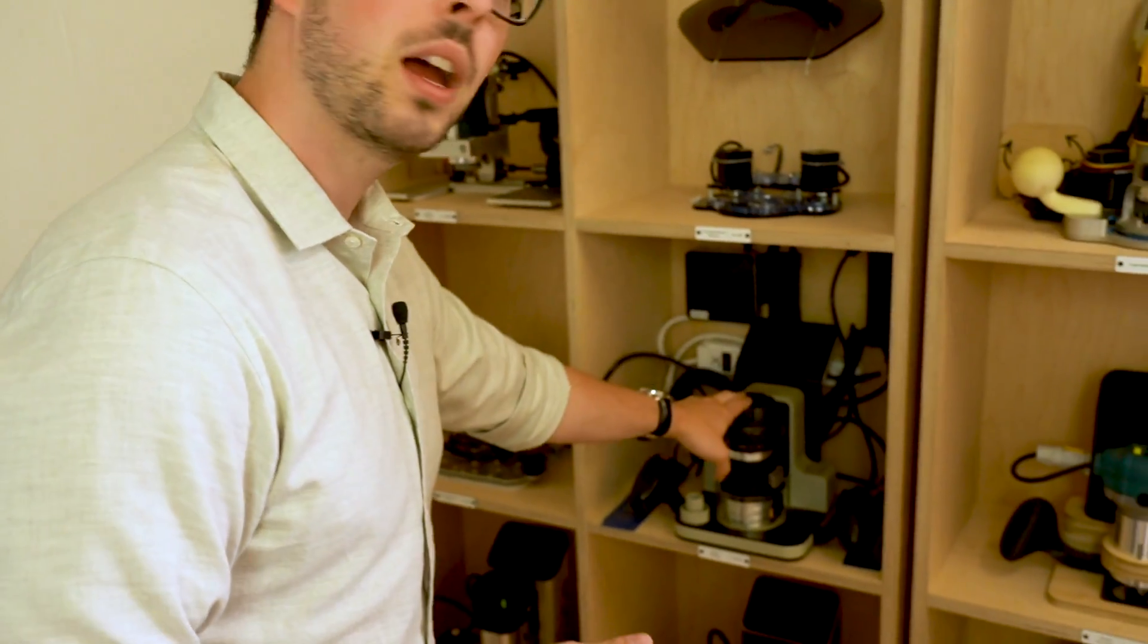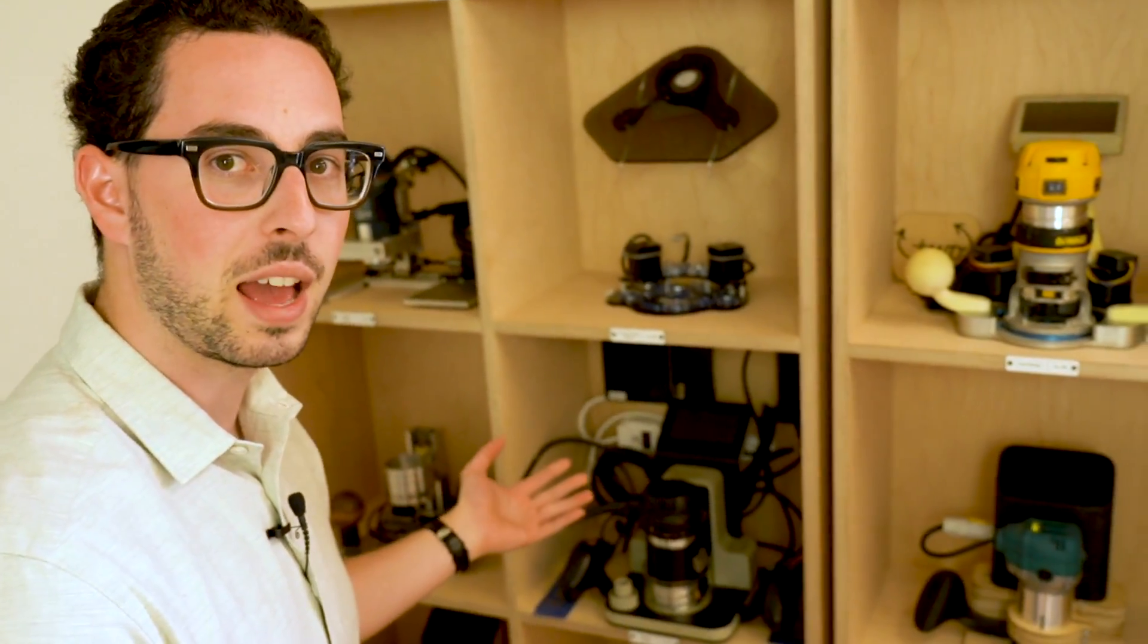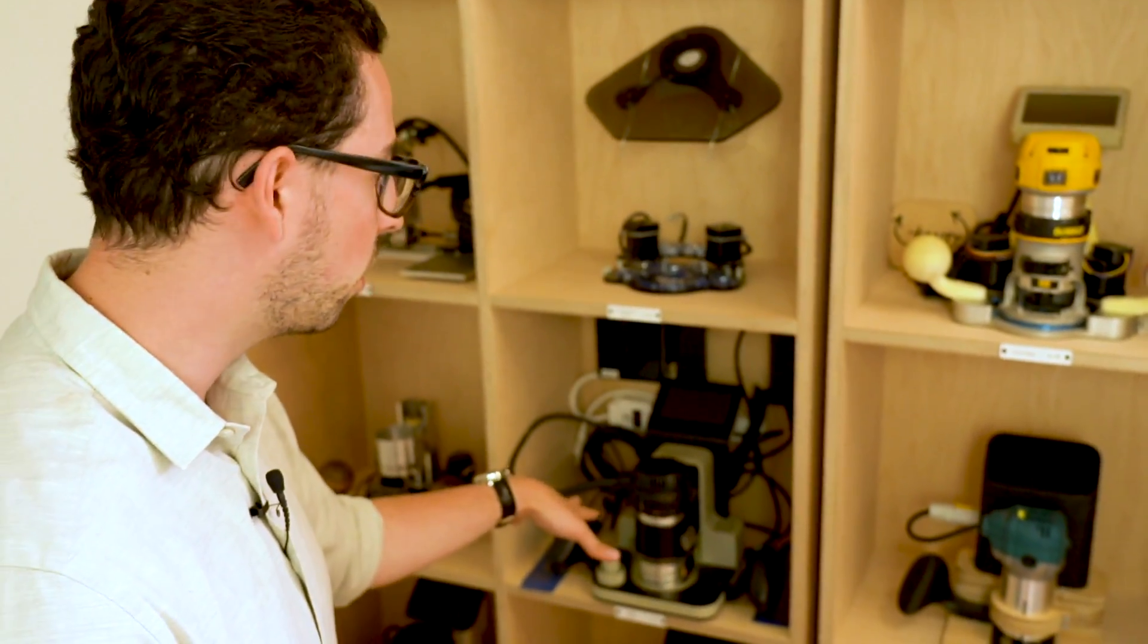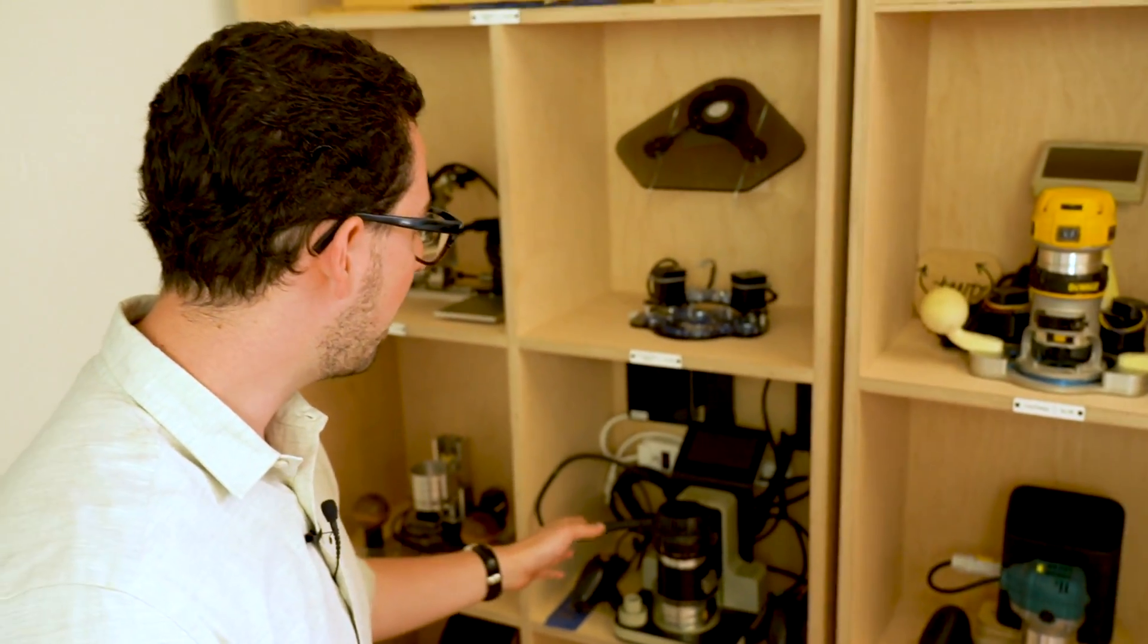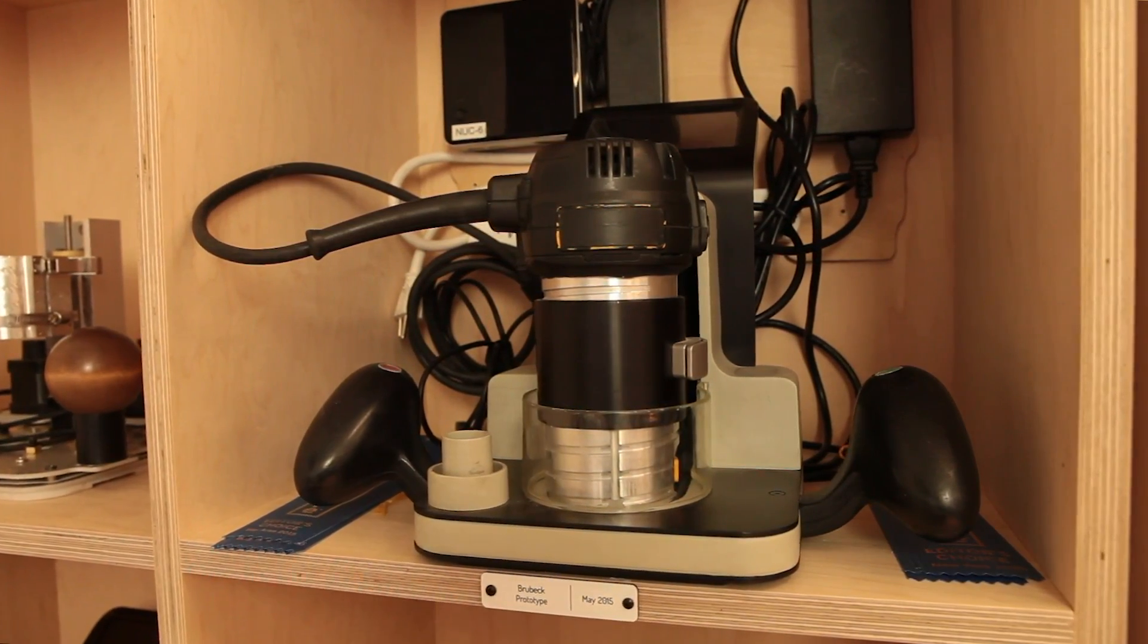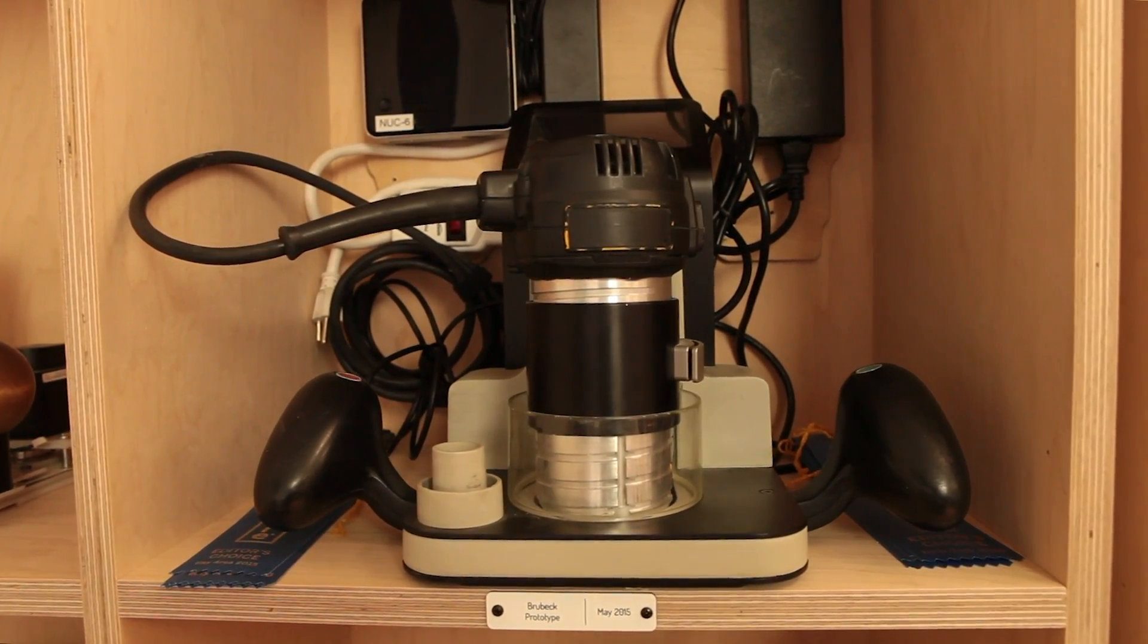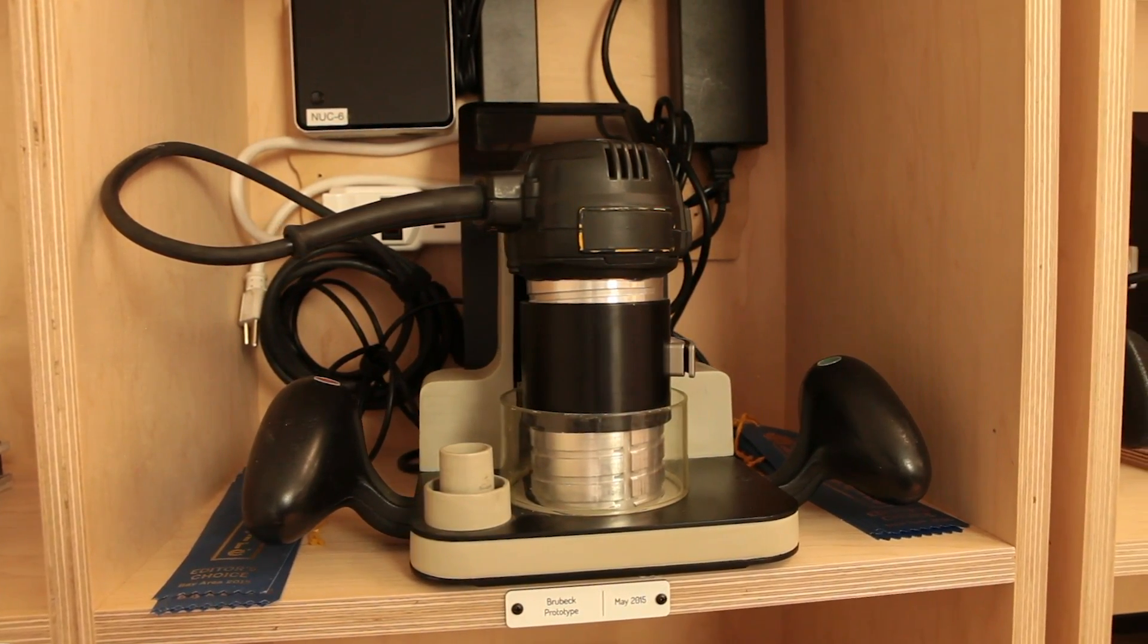This was Brubeck, our first prototype that had all three axes, so the z-axis could move up and down. It could plunge for you to variable depths. In Brubeck, all the electronics and computation was still external, so there was a whole external computer. Everything was kind of just shoehorned into this.